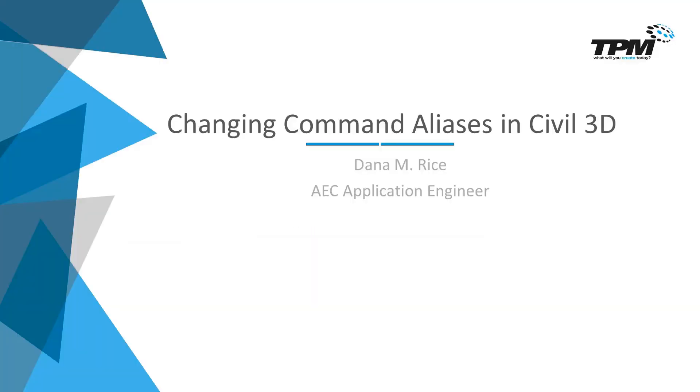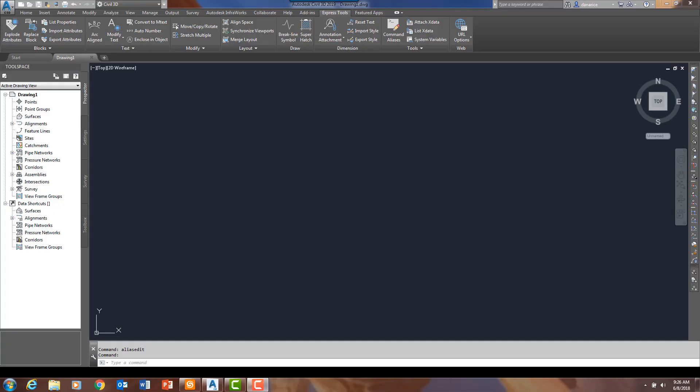Good afternoon and welcome to the TPM 4 Minute Friday where we show you tips and techniques that will help your everyday tasks. My name is Dana Rice and I am the Civil 3D and Infoworks Applications Engineer.